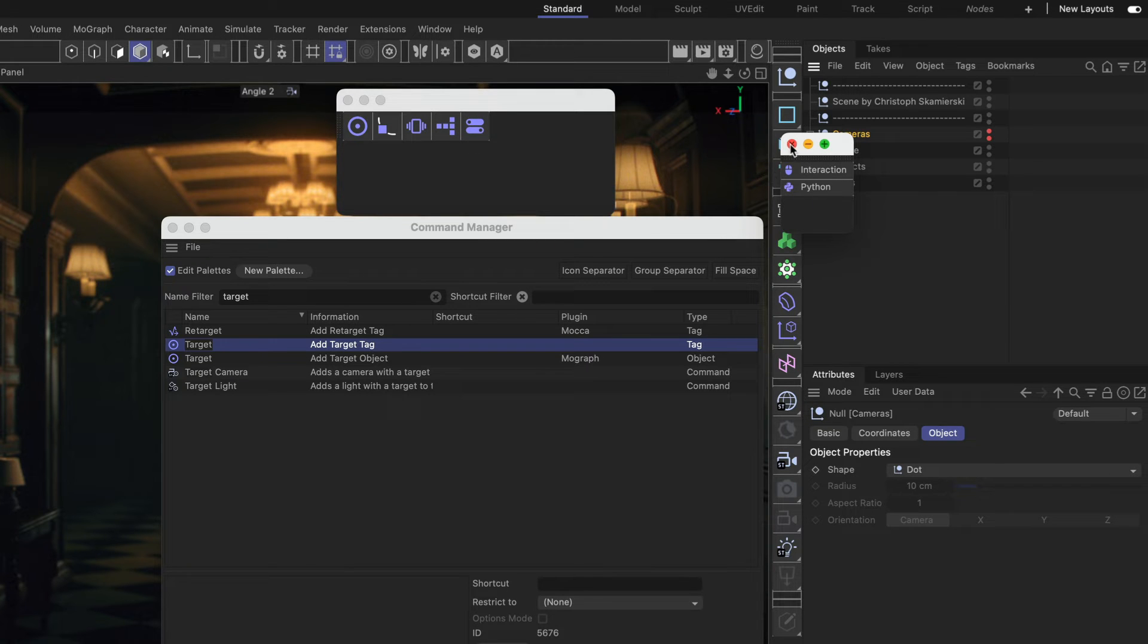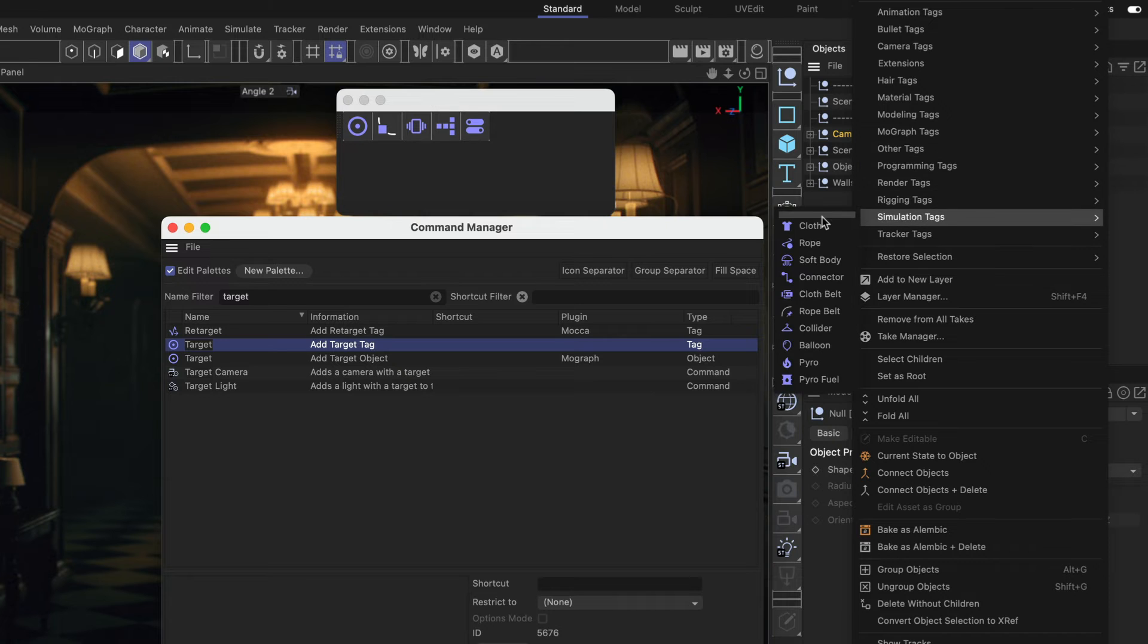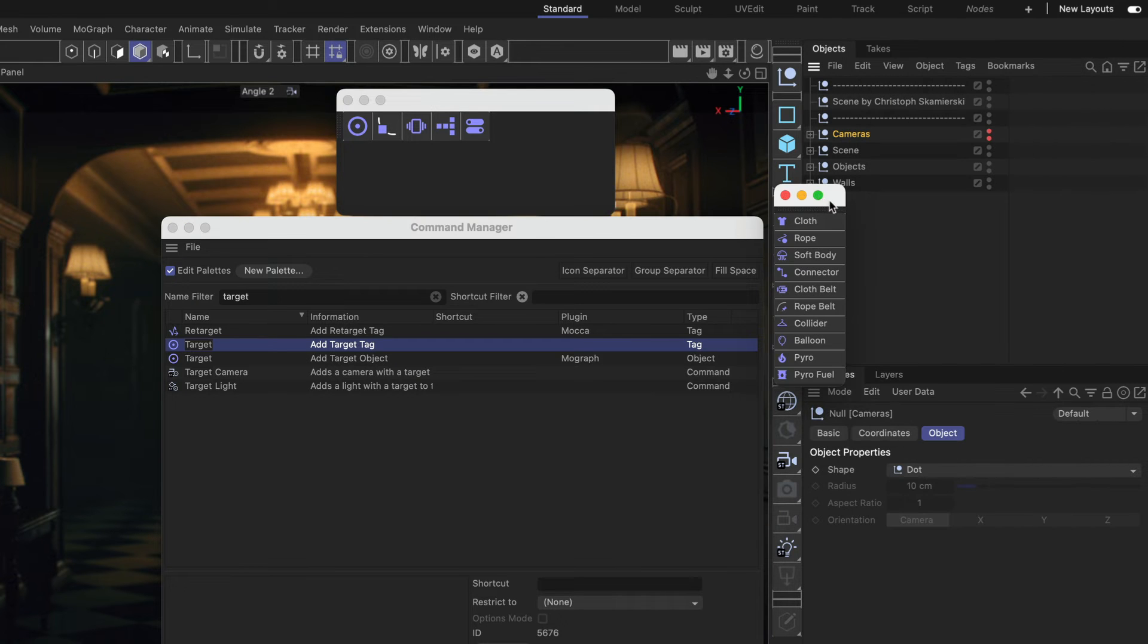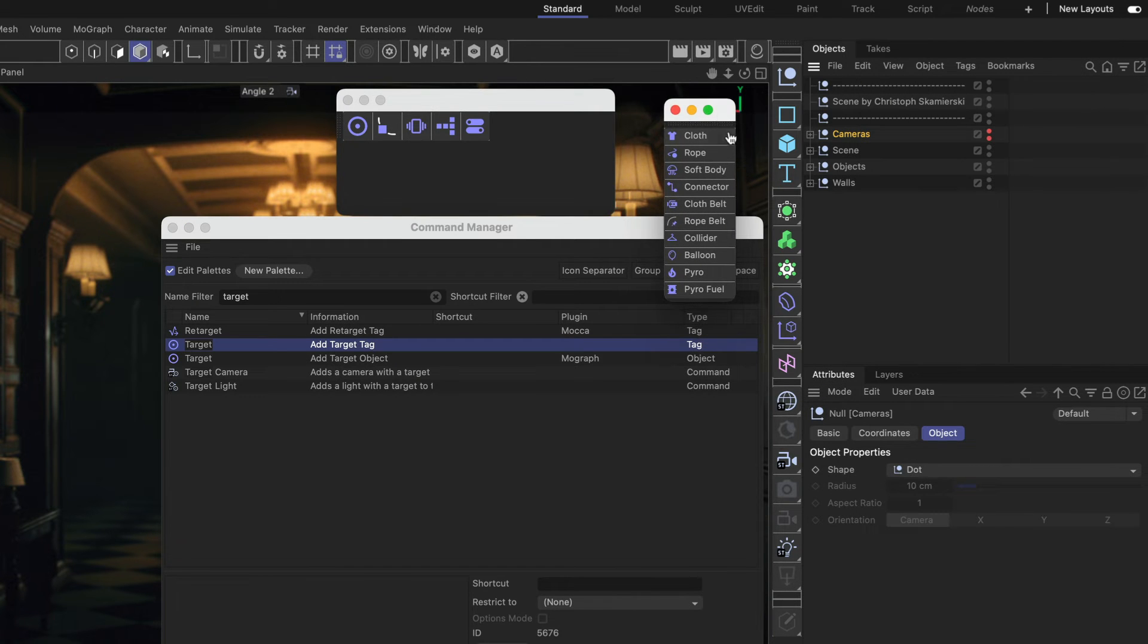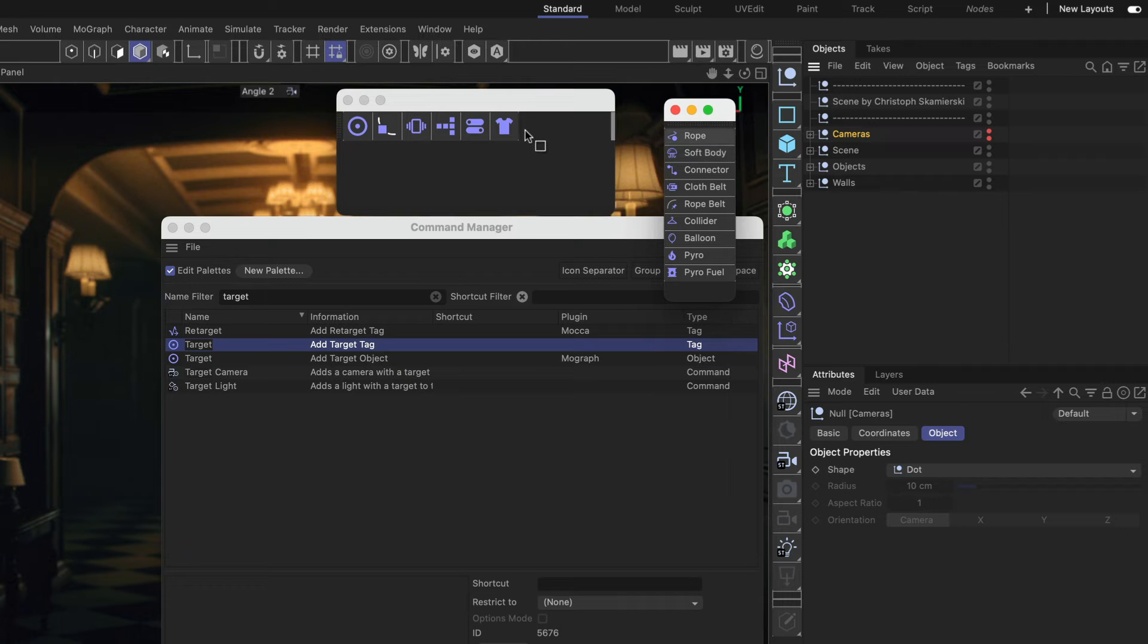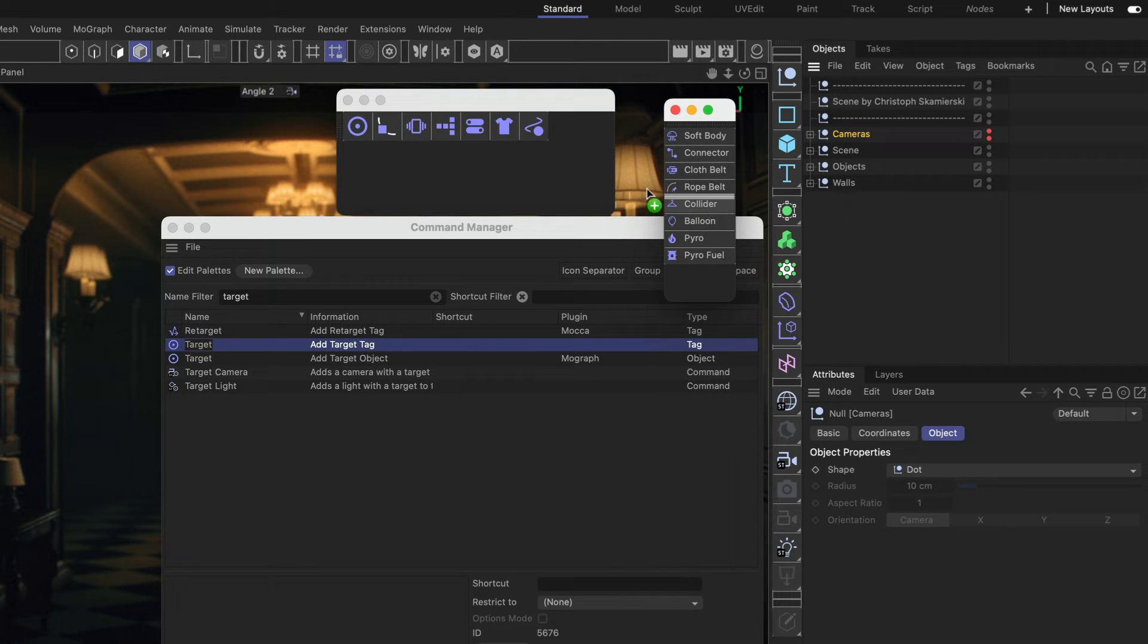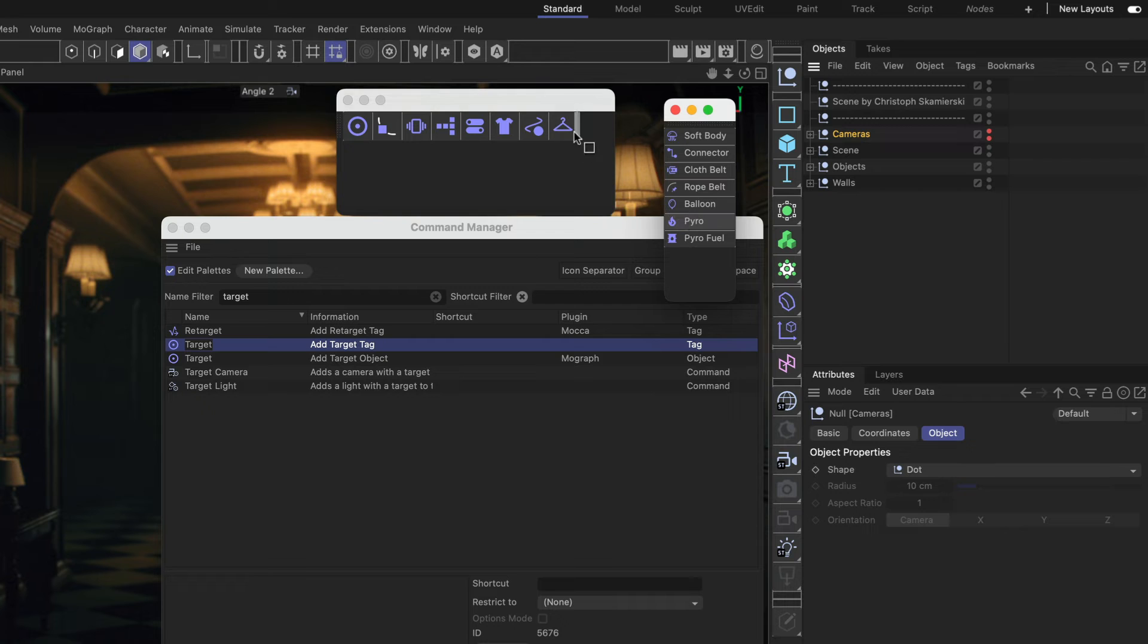And then I close this and I go to Simulation tags and add a few tags from here. Like Cloth, Rope, a Collider and maybe a Pyro tag.